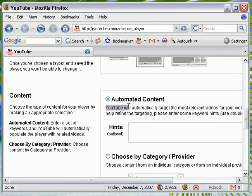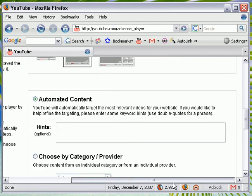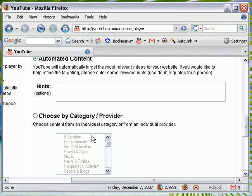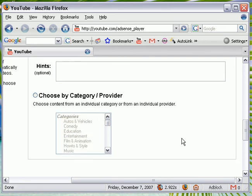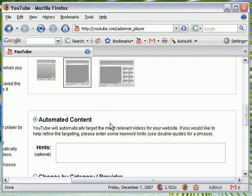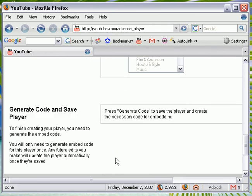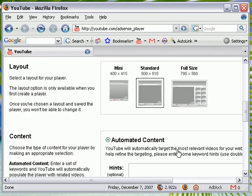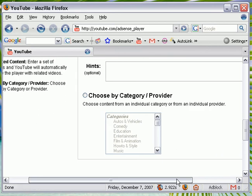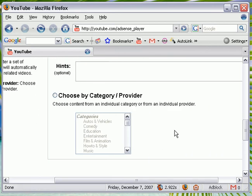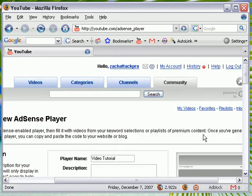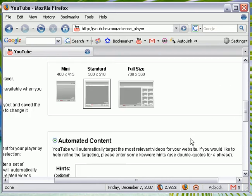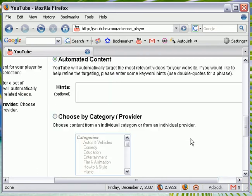You can choose this, or you can choose from your own videos. Actually, I don't think you can. No, I don't think you can choose your own videos because this is more for ads.